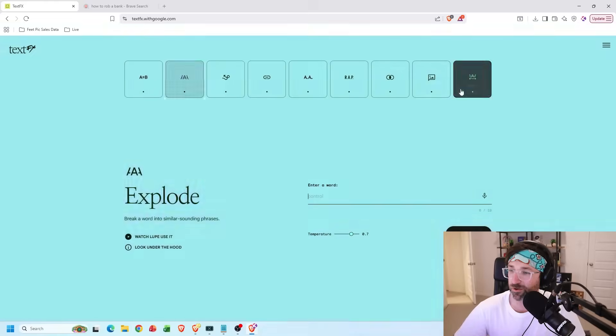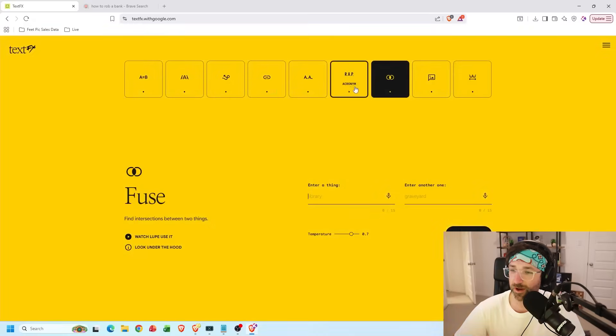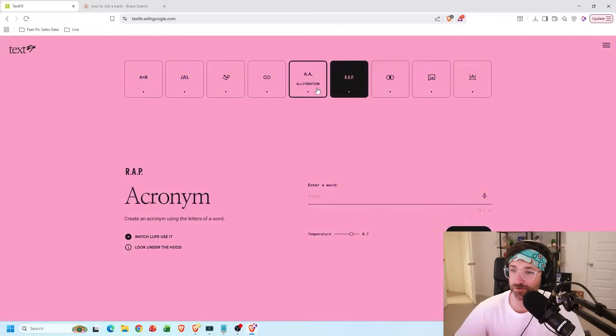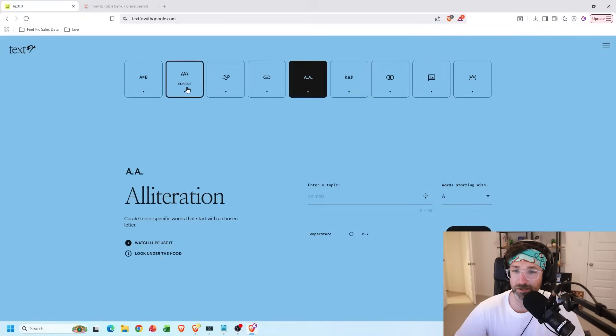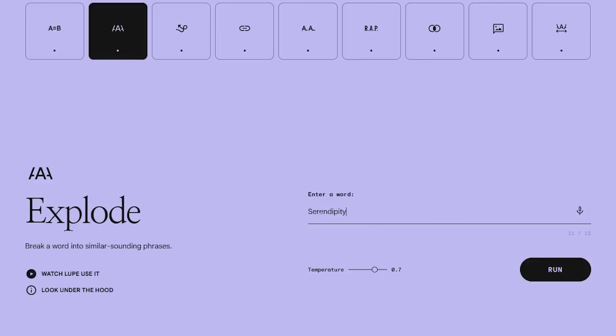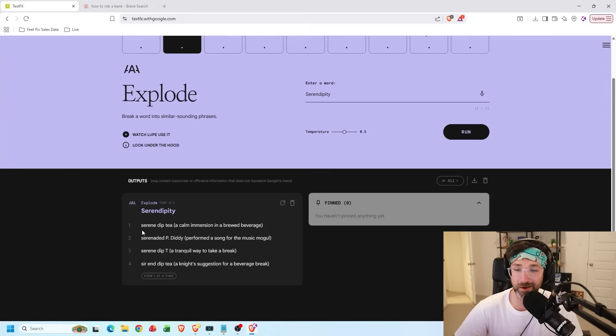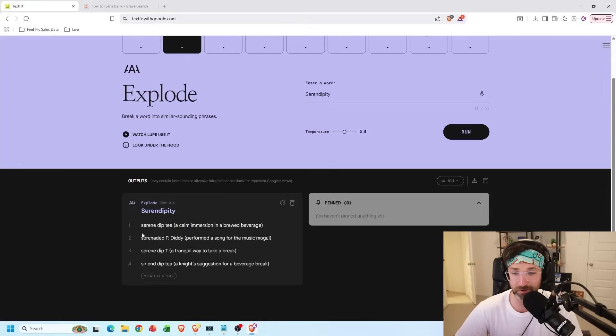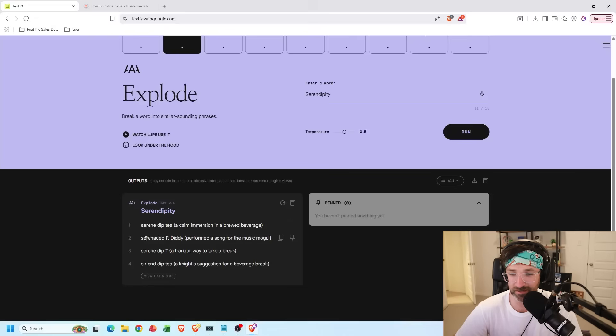But they also have other cool tools that you could play around with, like fuse, acronym, alliteration. But let's go with explode. And if you type in a word here, I'm going to go with serendipity. It'll show you some phrases that sound like that word, which may be good if you're a rapper. So let's see. Serendipity, serenaded, p-diddy. Okay.